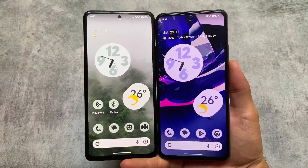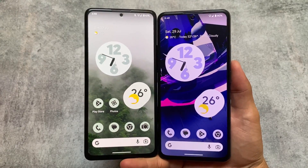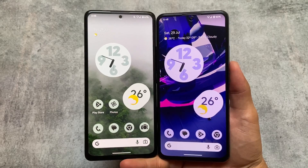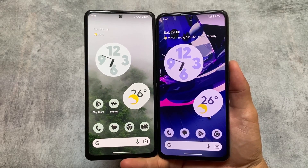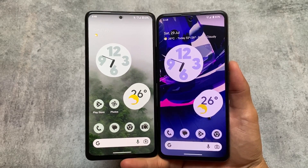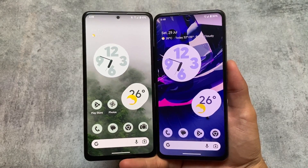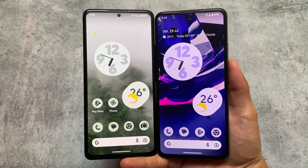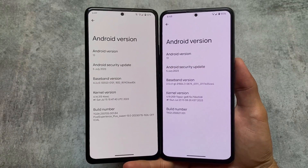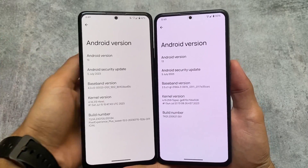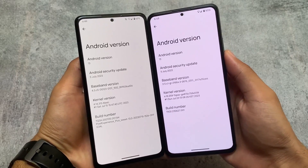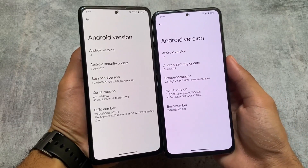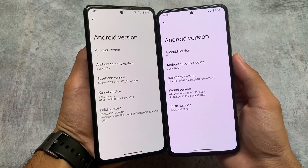These two custom ROMs are very popular and close to stock Android. We are talking about Pixel Experience Plus versus Paranoid Android. Both of these custom ROMs are similar to stock and they provide almost the same stock features, but there are some similarities and differences which we will talk about in this video, so stay tuned and make sure to watch till the end.